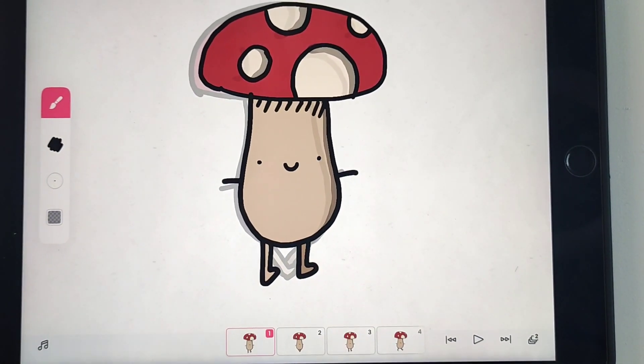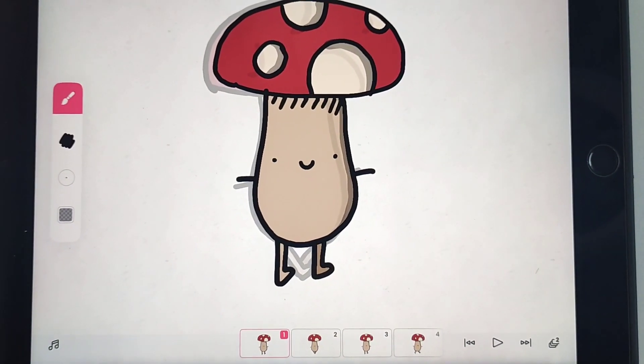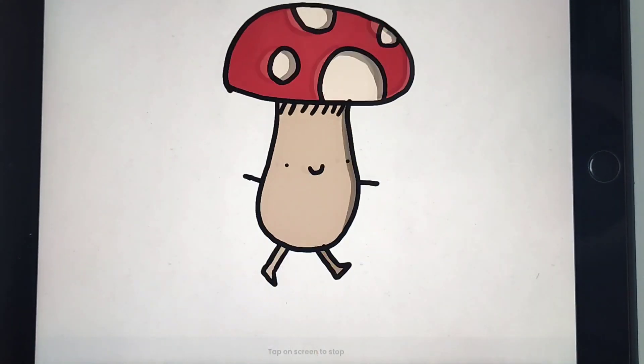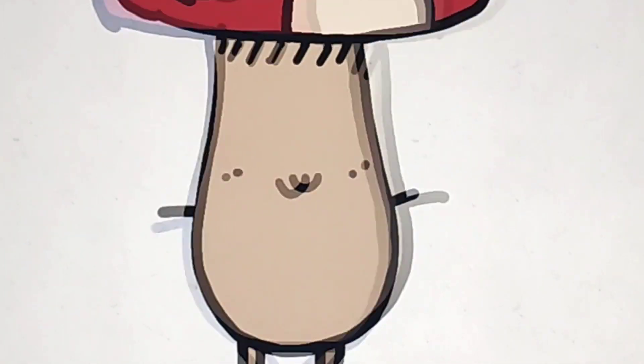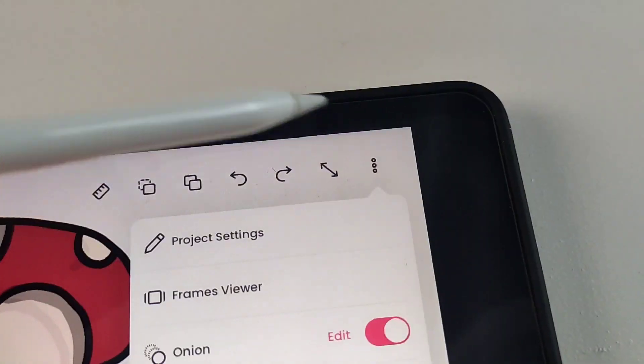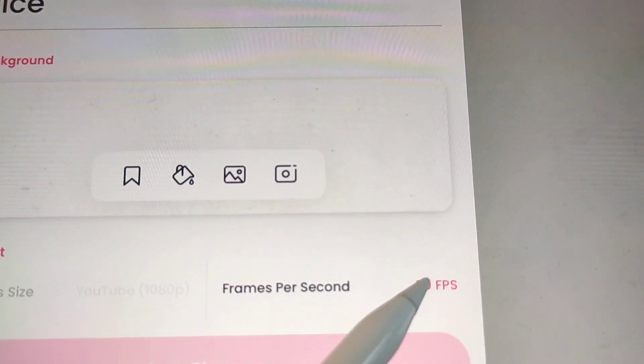Finally we are done. Or not, because as you can see the animation is too fast, so we have to change the FPS in the settings.